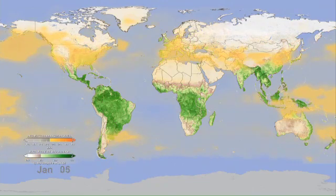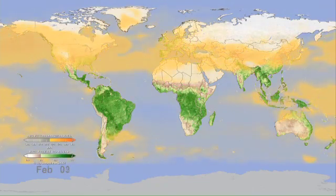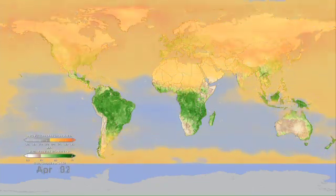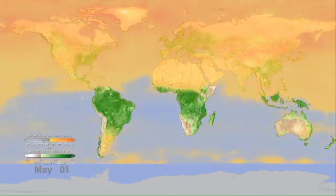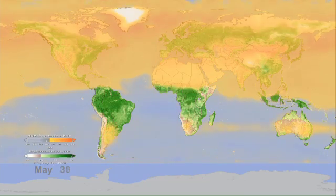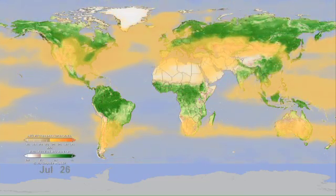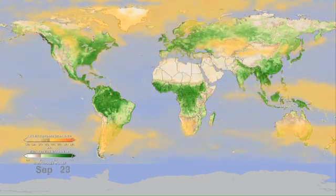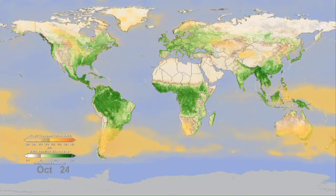Here we've taken out human sources of carbon dioxide to see the natural cycle of the gas as it's affected by the seasonal photosynthesis and respiration of trees and plants around the globe.